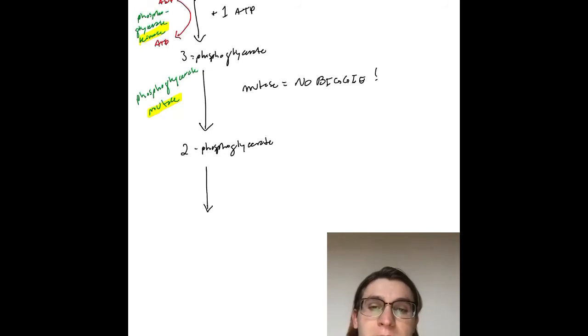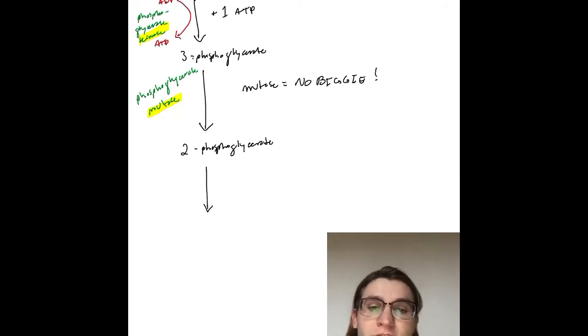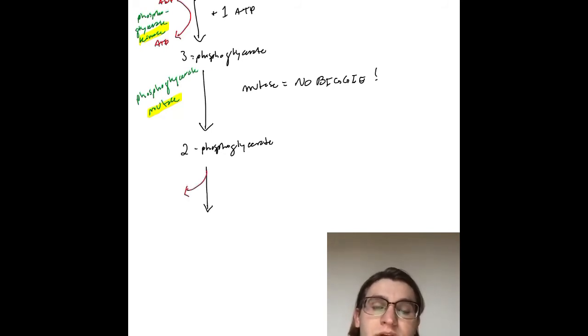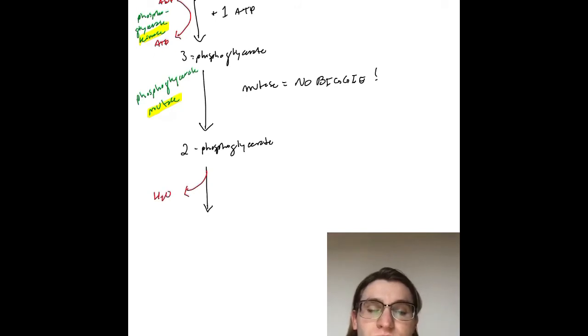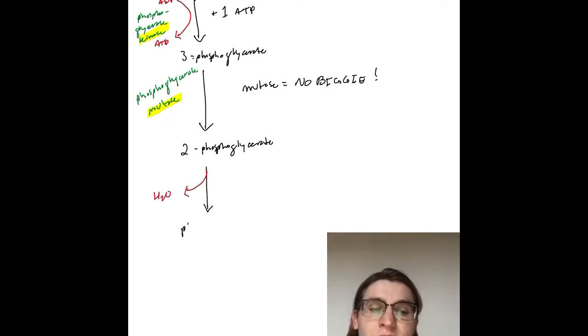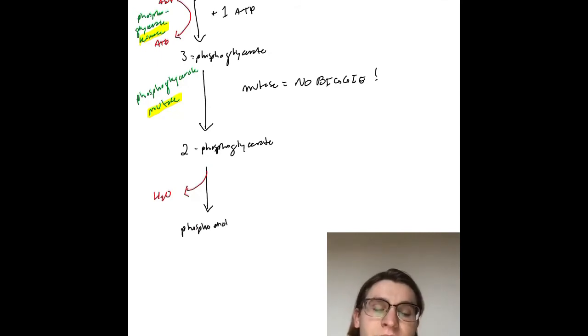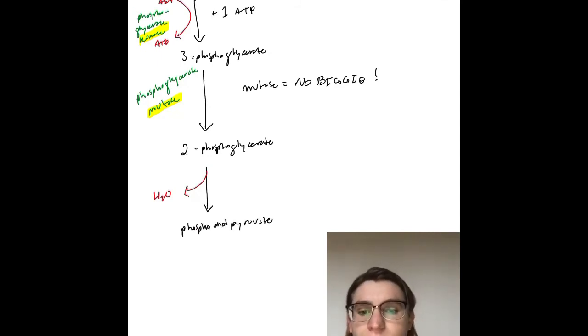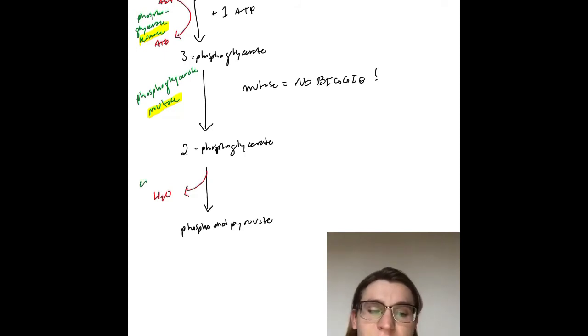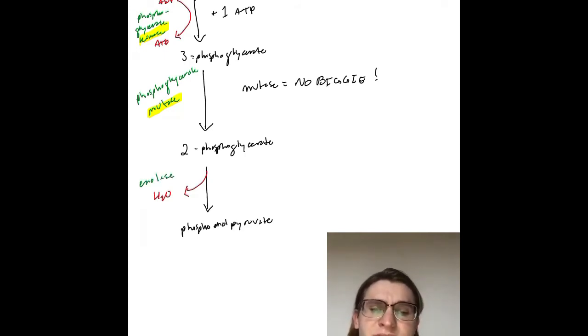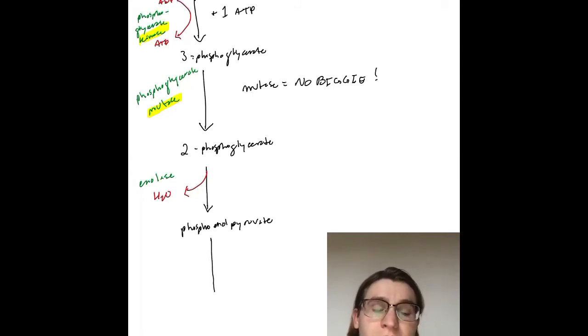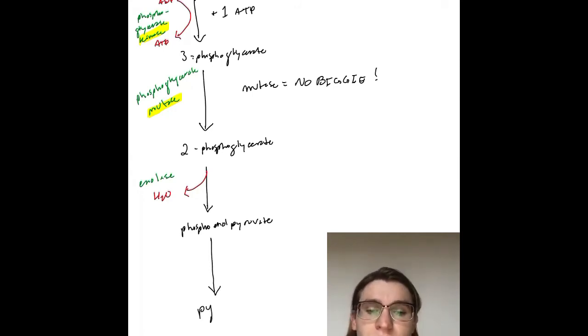This one's more important. 2-phosphoglycerate with H2O coming off creates phosphoenolpyruvate using the enzyme enolase. This one is the hardest to remember because it's more random, but enolase creates phosphoenolpyruvate. No energy change.